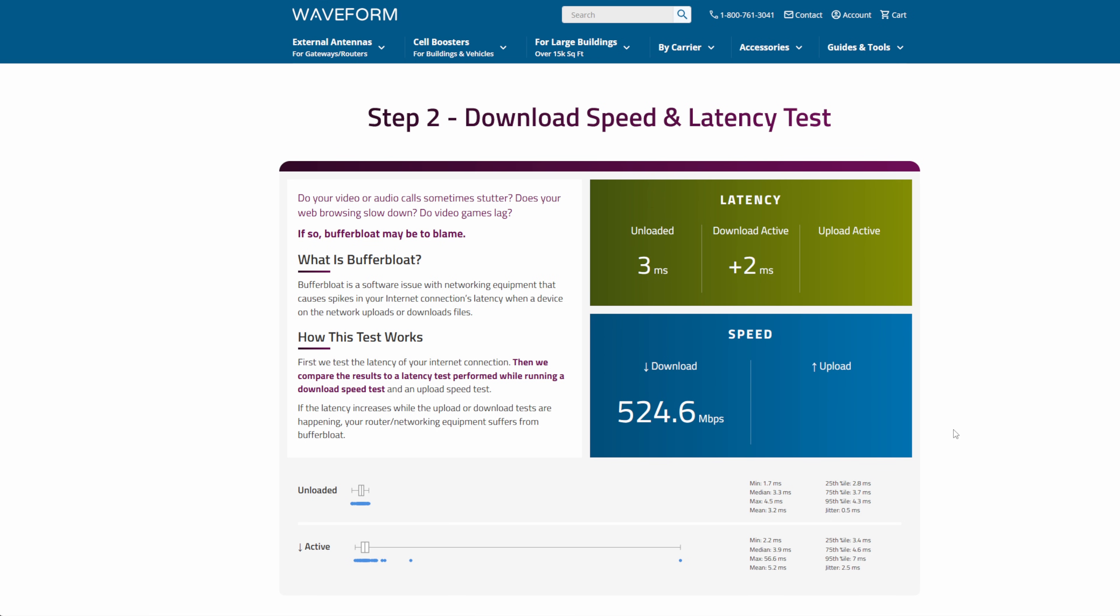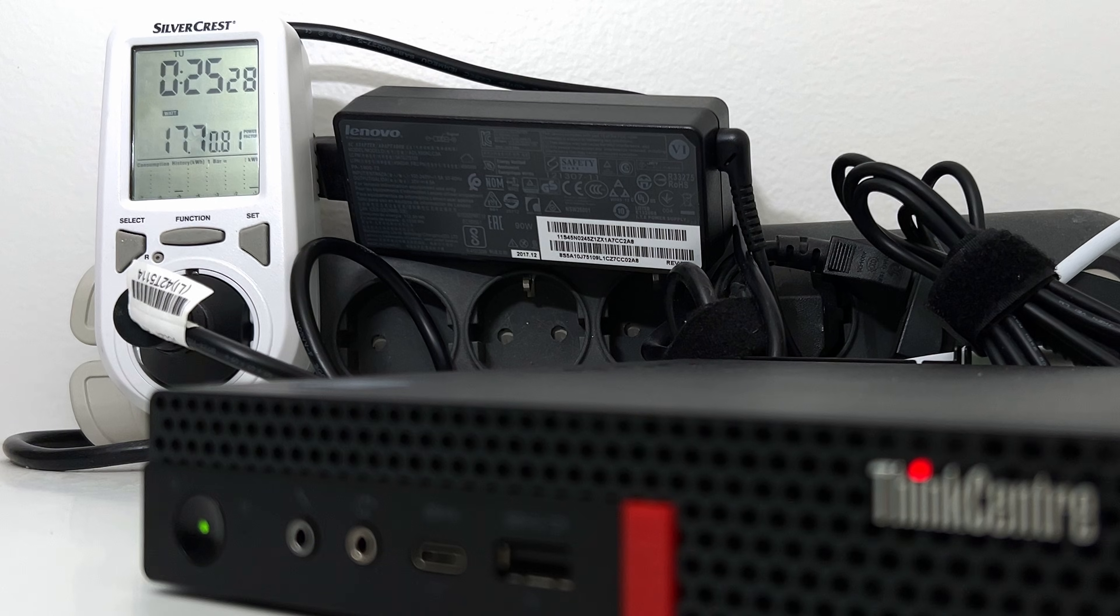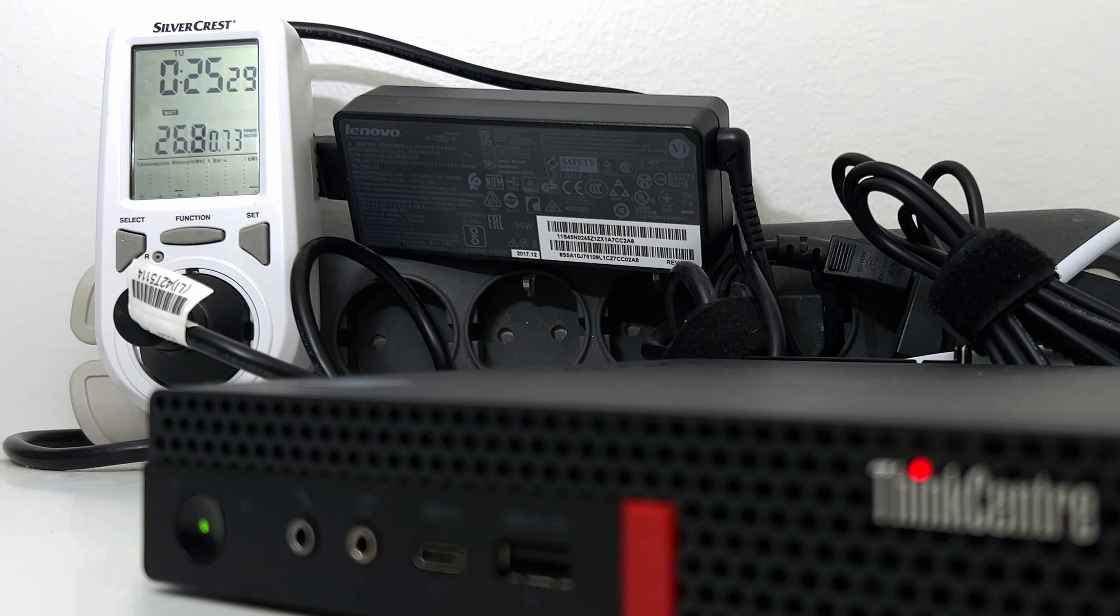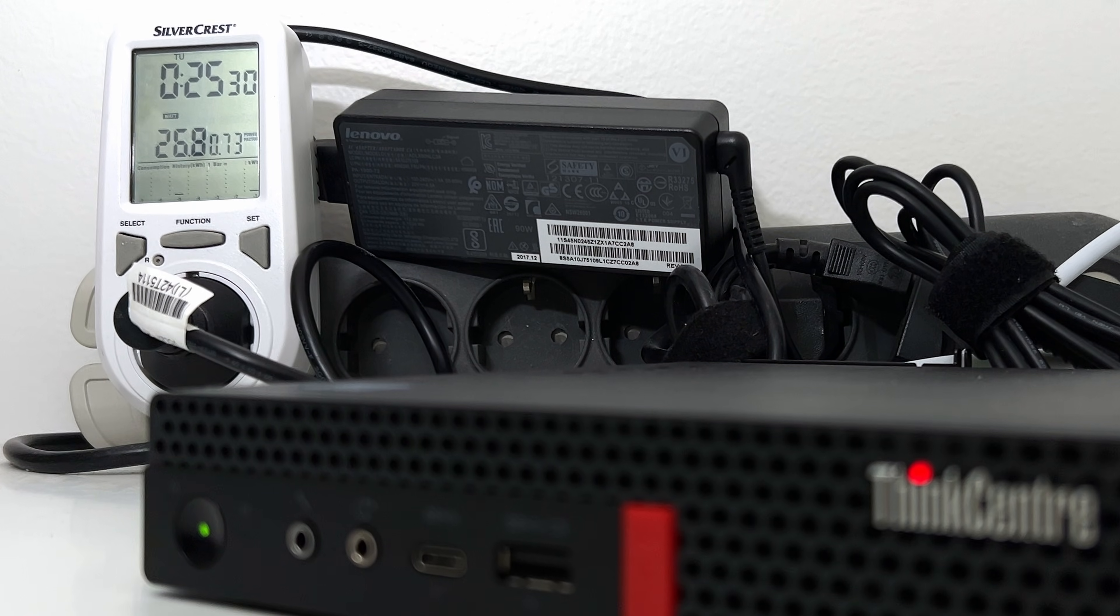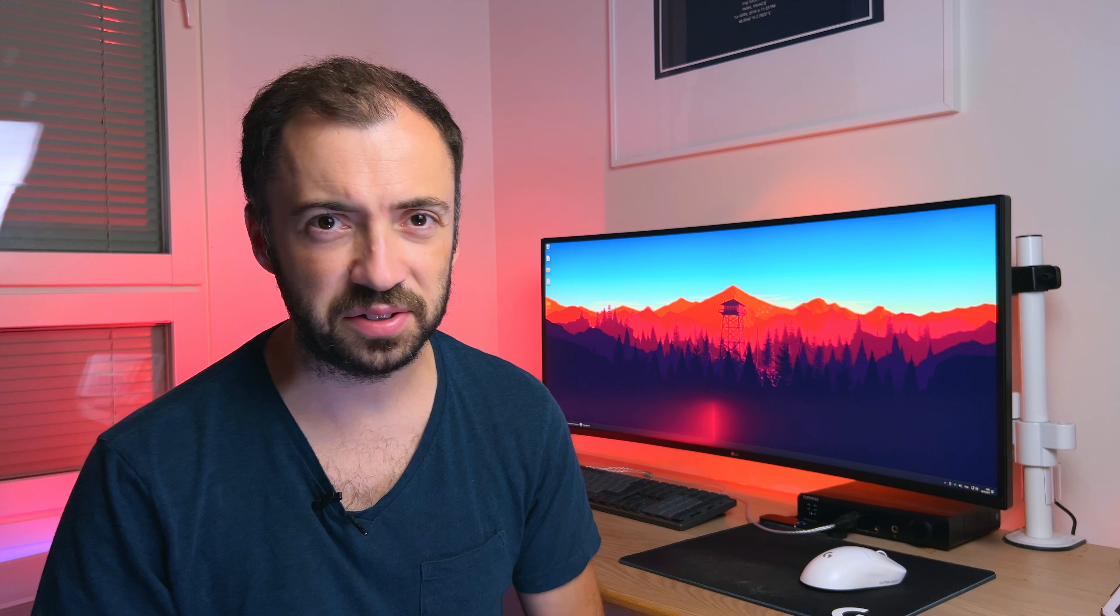But when I, for example, launch a buffer blow test, which tends to load CPU on some degree, then the power consumption is around 27 watts. It's not a lot, but I'm aware that there are some devices which can use pretty much like 6 watts regardless of the use case. But of course, we can argue whether that CPU can handle all the load as this i5-9500T.